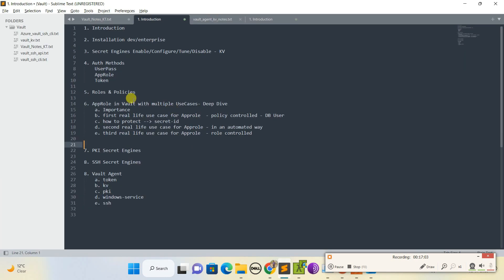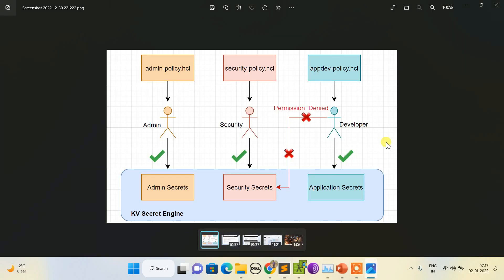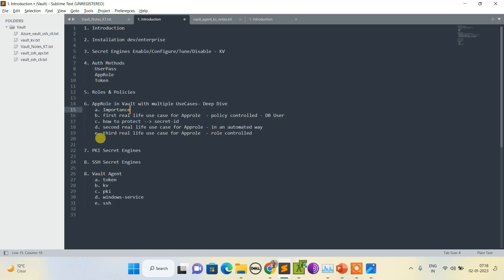In the next session I'll focus on roles and policies. I'll explain with a scenario: create three users, attach a policy to each, and explore policy-controlled access. We'll create three different KV secrets and try to fetch them — if a developer tries to access secrets outside their policy, they should get permission denied. After that, the following session will cover AppRole in detail, its importance, and real-life scenarios.